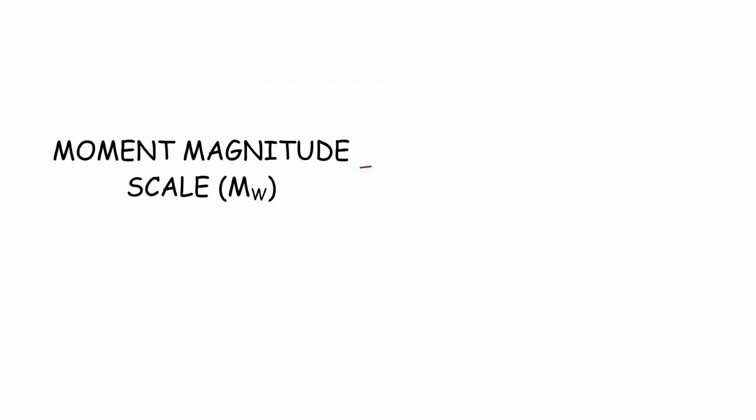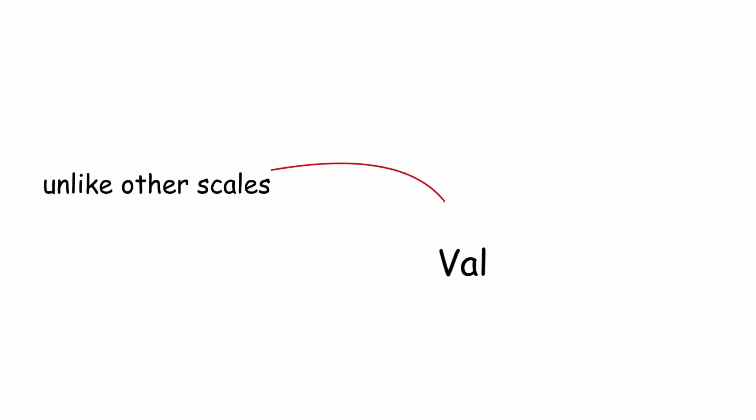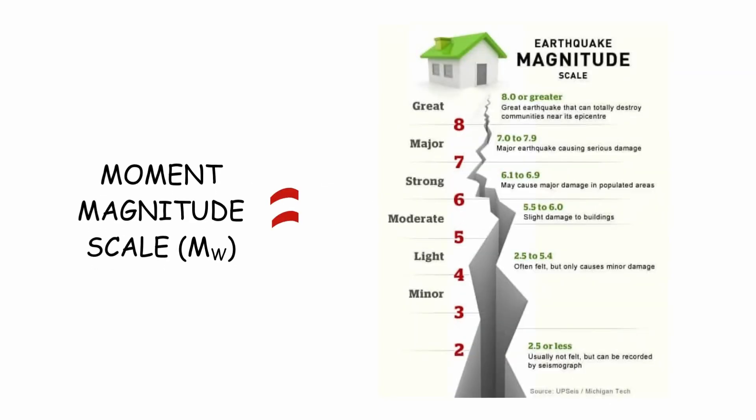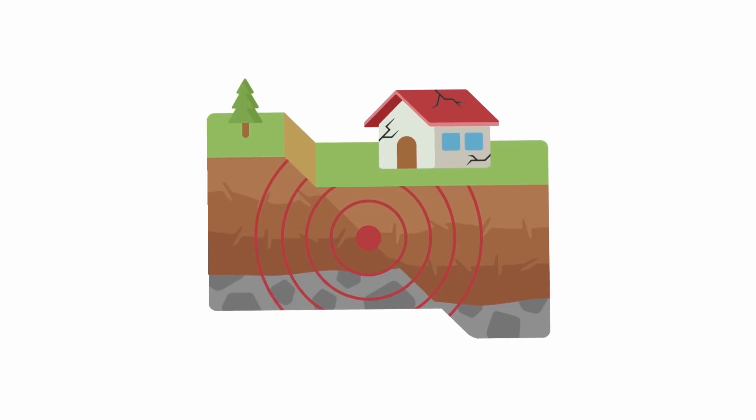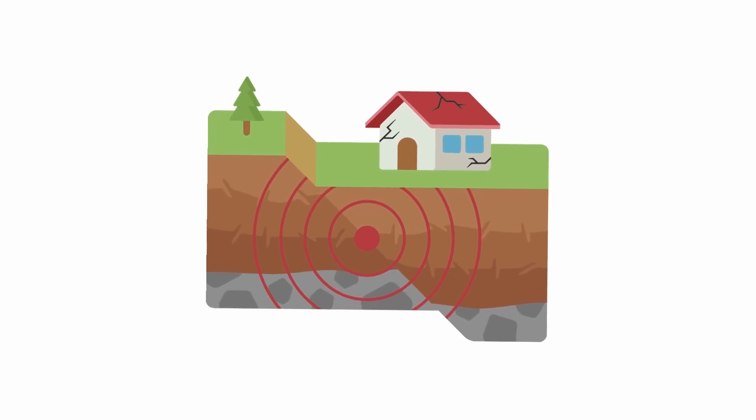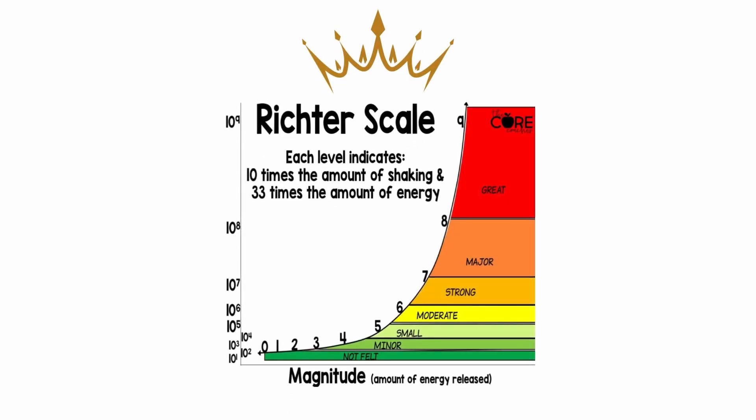An advantage of the moment magnitude scale is that it does not saturate near high values. Unlike other scales, it does not have a value above which all the largest earthquakes reflect very similar magnitudes. Another advantage of the scale is that it coincides and continues with the parameters of the Richter scale. For these reasons, the moment magnitude scale is the most commonly used by seismologists to measure and compare large earthquakes. Despite the above, the Richter scale is the most popular in the press.